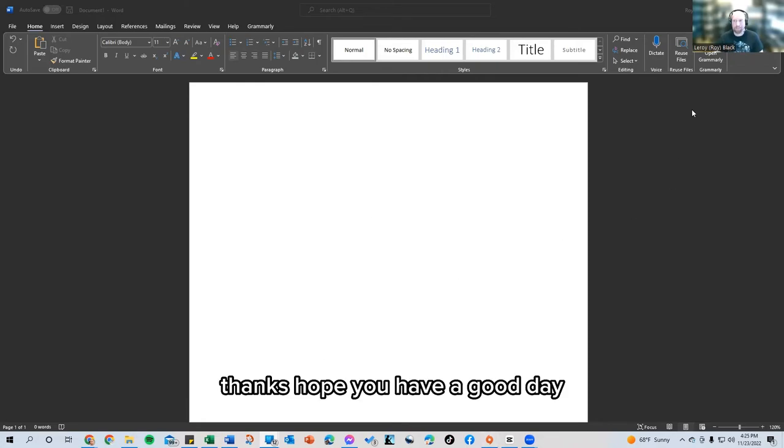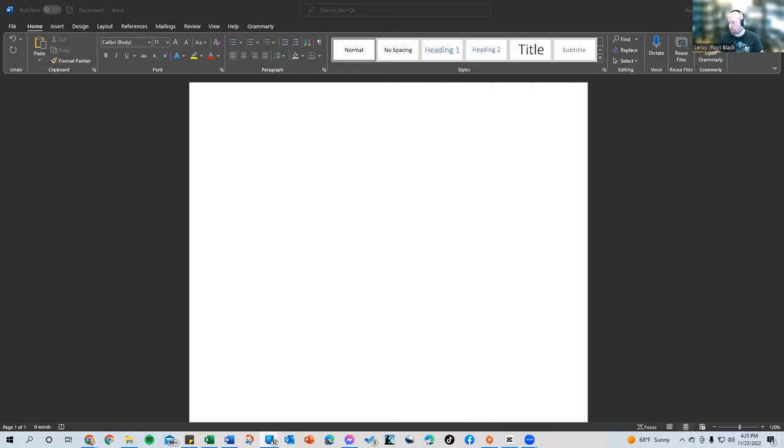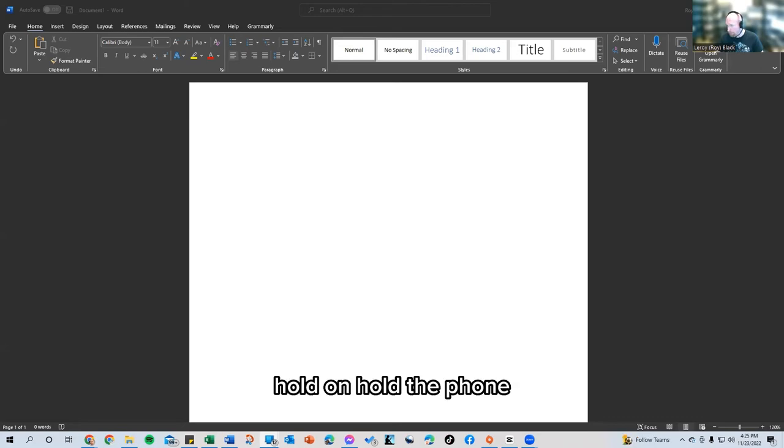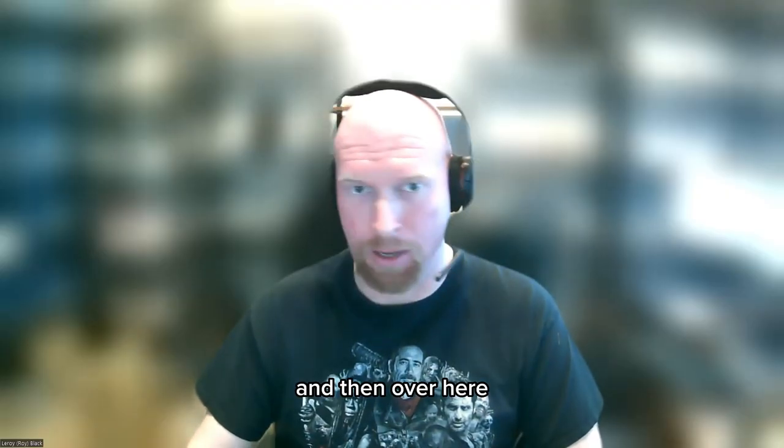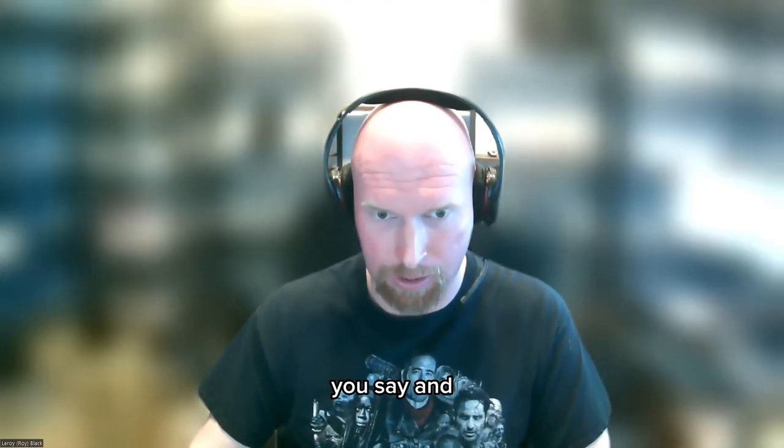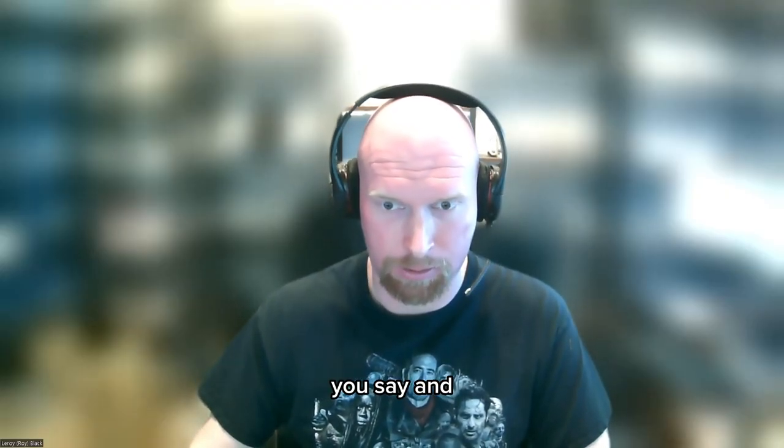Thanks. Hope you have a good day. I'm still sharing my screen. Hold on. Hold the phone. Oh, it's up here. Stop sharing. And then over here, let me say, end.